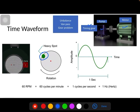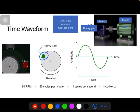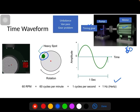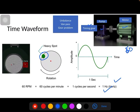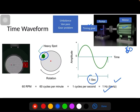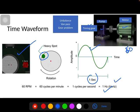If you consider any unbalance — a heavy spot on the system — for each rotation it gives one pulse of vibration. If the equipment runs at 60 RPM, that is 1 Hz (60 divided by 60 gives 1 cycle per second). The shaft rotates at 1 Hz frequency, and this unbalance heavy spot produces a single sine wave — one cycle per second for each rotation of the shaft.